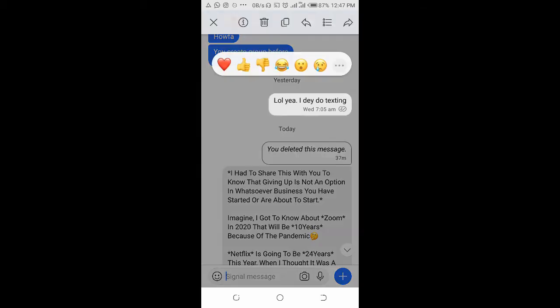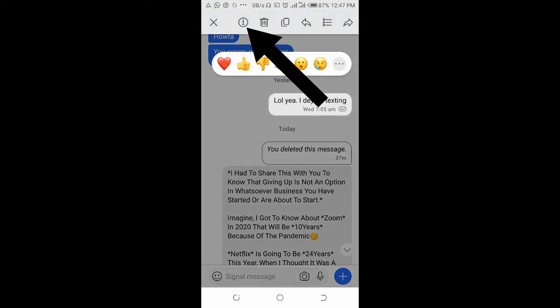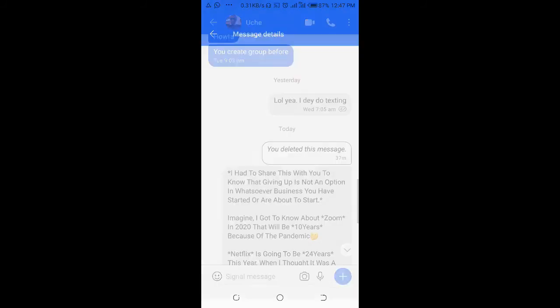So let's long press it to confirm, then click on the icon right here. As you can see, it has been delivered, but the person has not viewed the message.